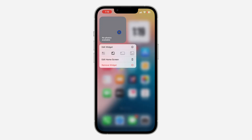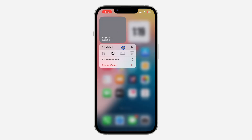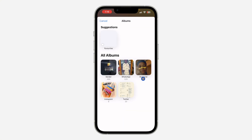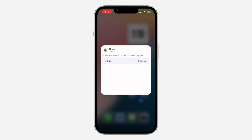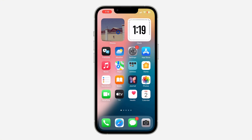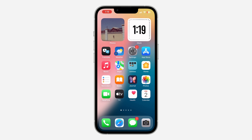It is very easy. Just long click on the widget and click on 'Edit Widget'. Once you click on it, in front of 'Album' you need to click on 'Choose'. Once you click on 'Choose', you are going to see all the photo albums on your iPhone, so you can select any of them. Once you select one, click anywhere and it's going to start showing the photos in that album.